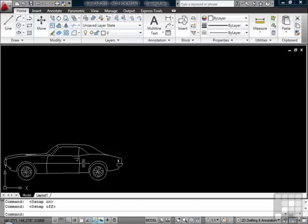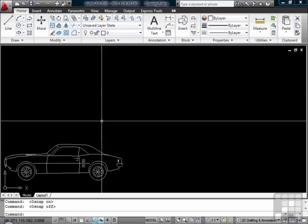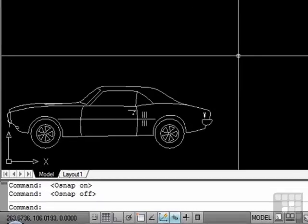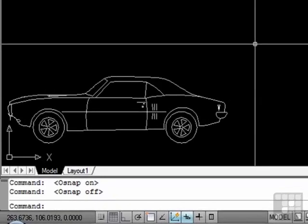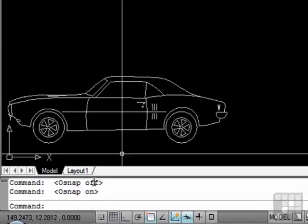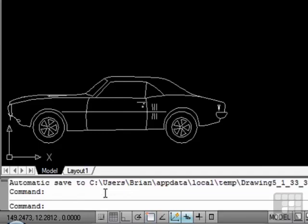The F3 key will toggle your running O-snaps on and off. You can tell if they're on or off by what it says in the command line. Press F3. My O-snaps are on. It says right here in the command line. Press it again. The O-snaps are off.